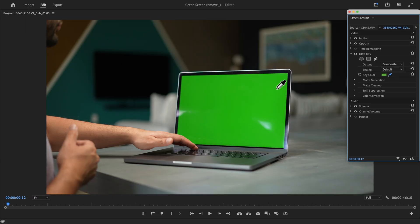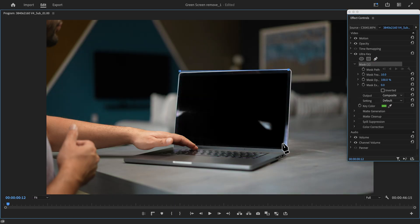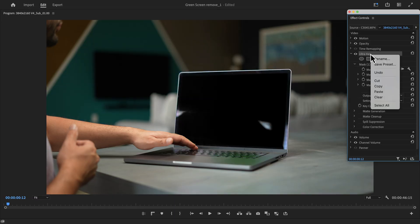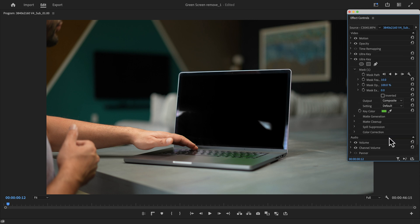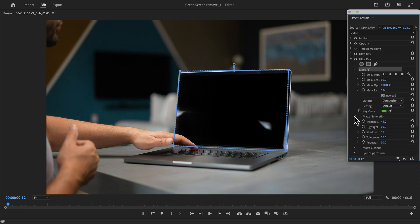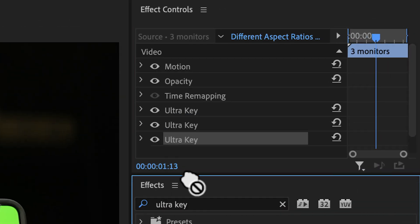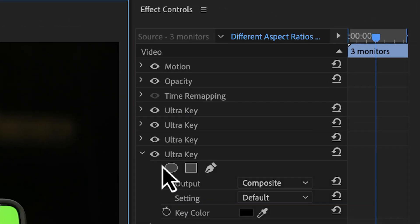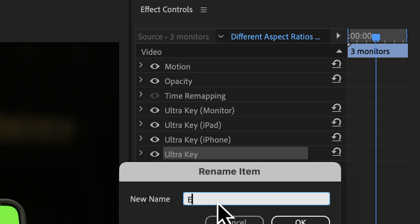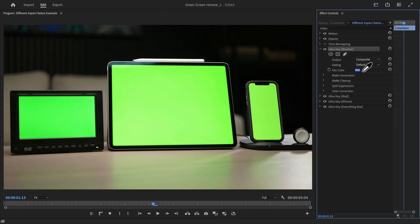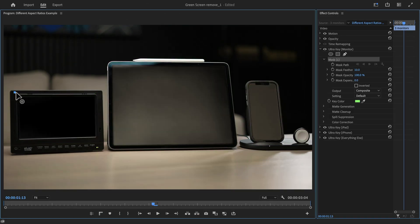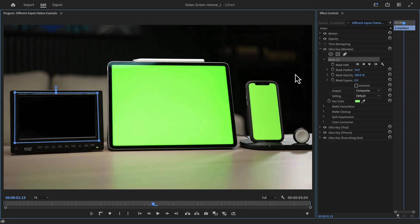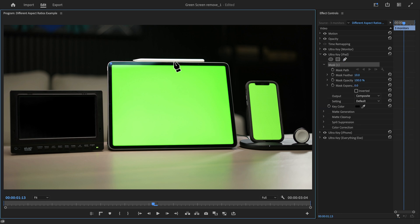If your visual only has one green screen replacement that you're doing, it's still a good idea to create a garbage mat around that screen and then dial in those settings, duplicate that ultra key effect, invert the mat, and then dial in settings for all of the surrounding green screen spill. And that's a version of what I'm doing here. I'm adding three instances of the ultra key effect to isolate each screen. And then I'm placing a fourth instance of the ultra key effect on the bottom to suppress the green screen spill on the surrounding objects.